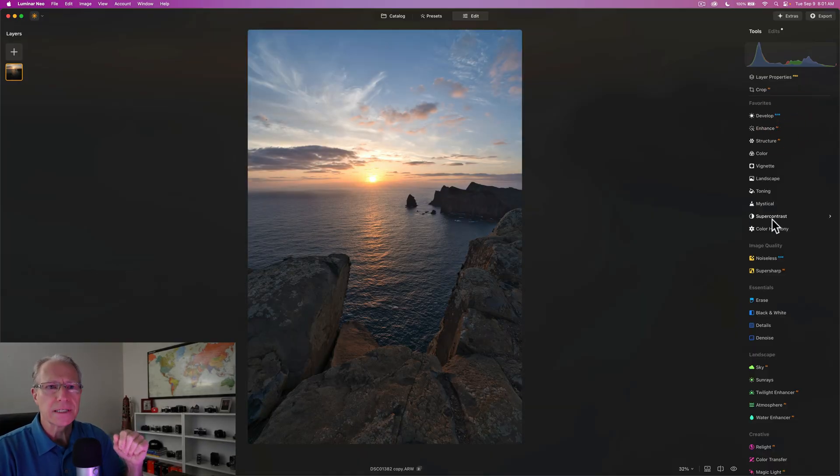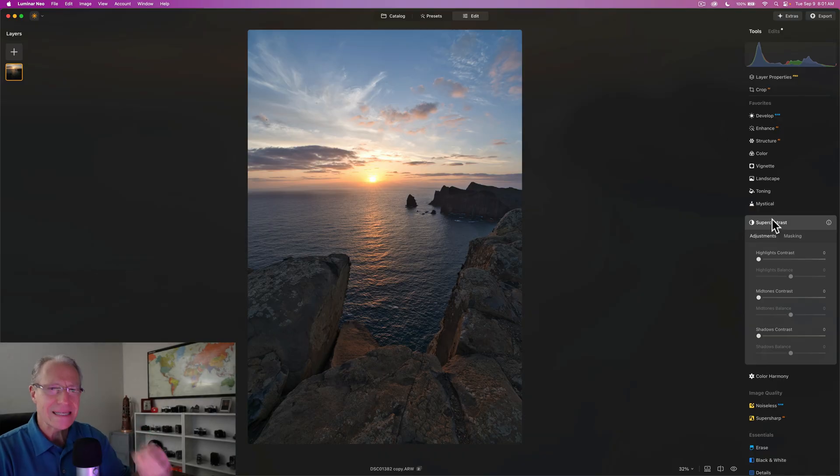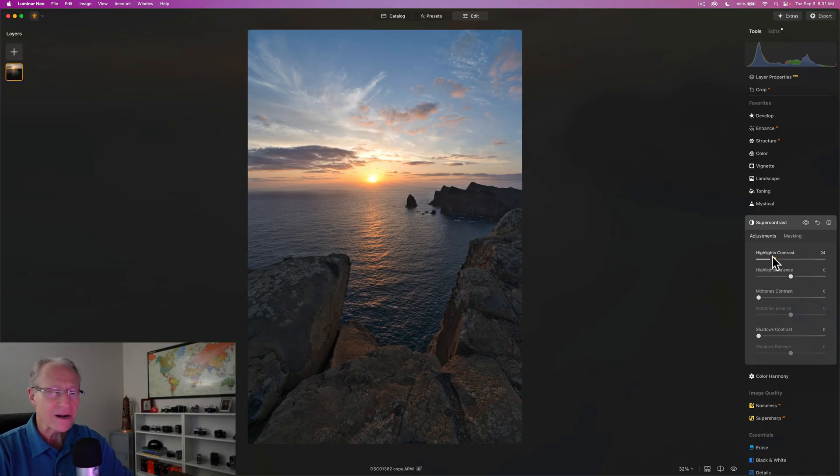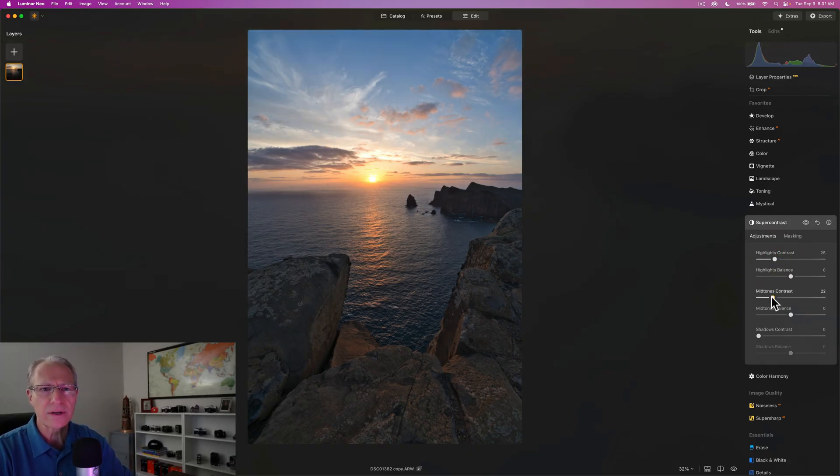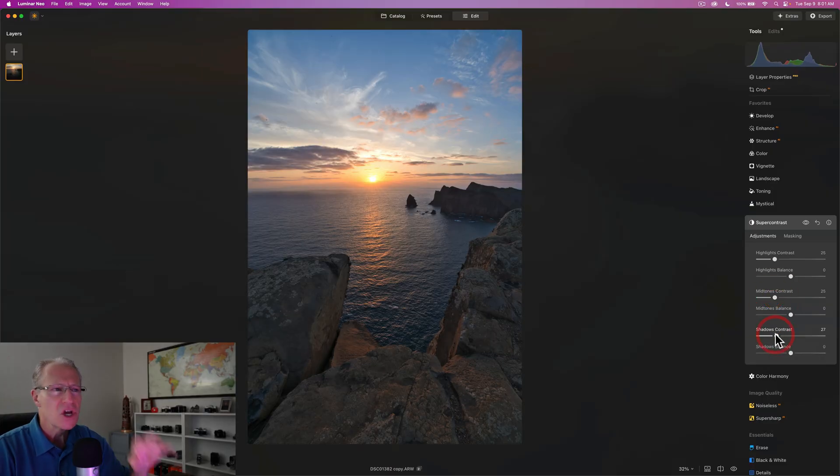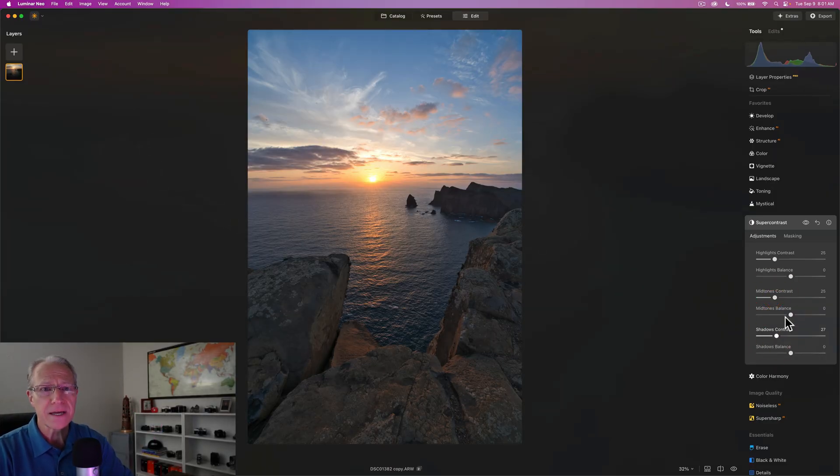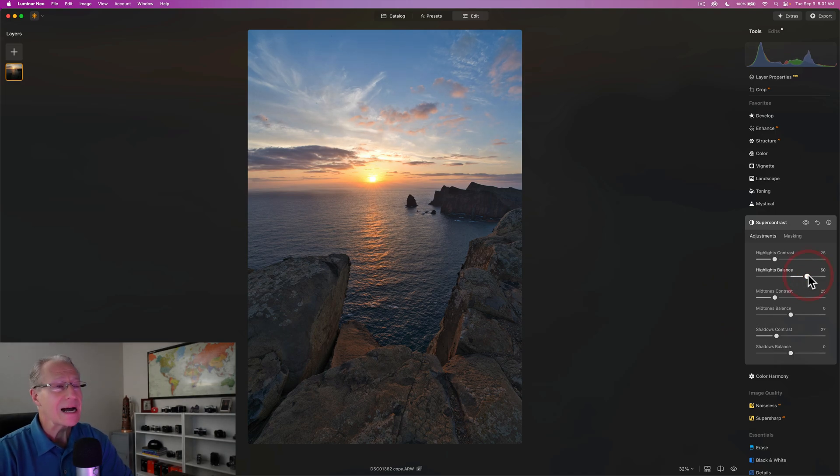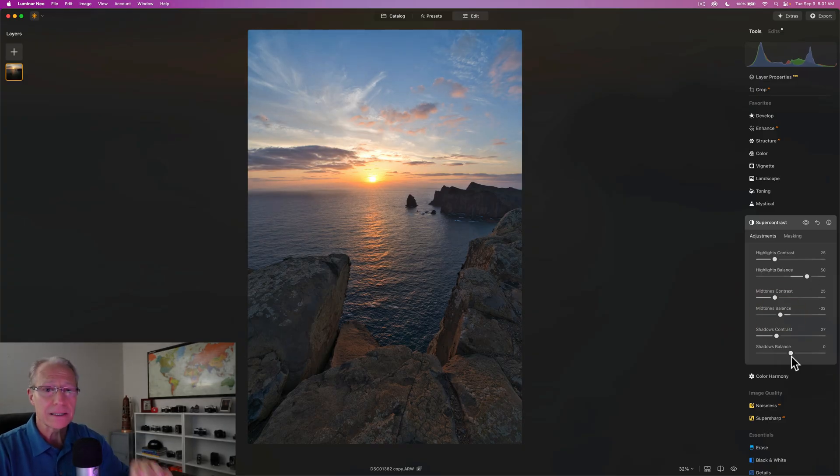But we've got a bit to do still. For me, the second tool that I always use is super contrast. And usually what I do is I drag the contrast sliders in each of the three tonal areas about a quarter of the way, like around a 25, 26, something like that, just to give me an idea of what it's going to do to the photo.